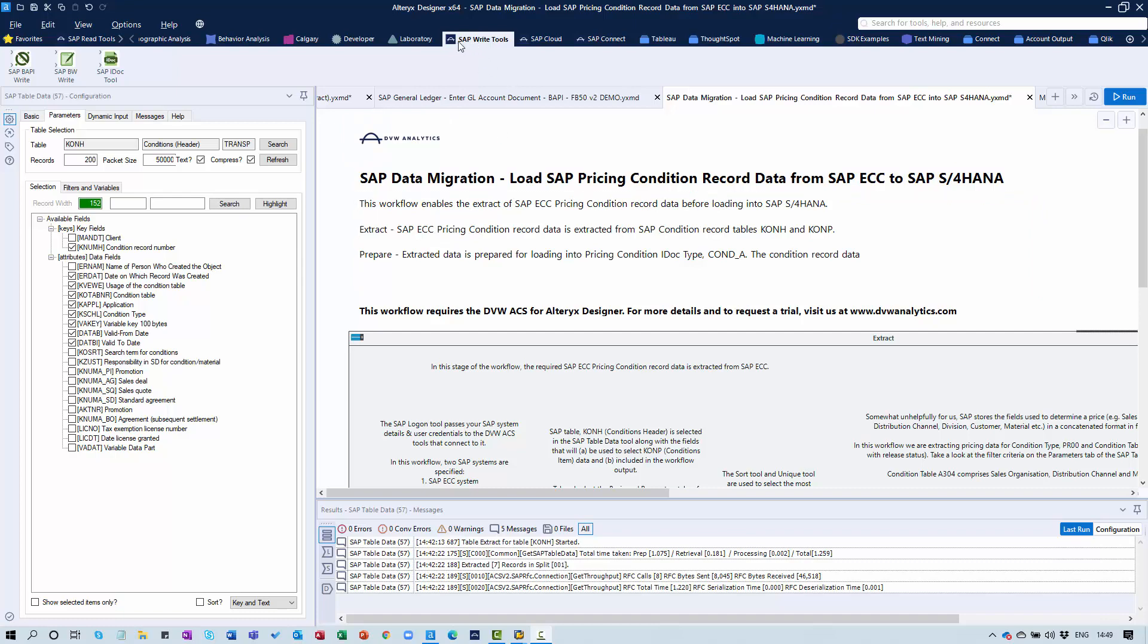The three Write Tools currently available are listed here: the SAP IDOC Tool, the SAP BW Write Tool, and the SAP BAPI Write Tool. In terms of demonstration, I'll show you the SAP IDOC Tool and the SAP BAPI Write Tool working today.